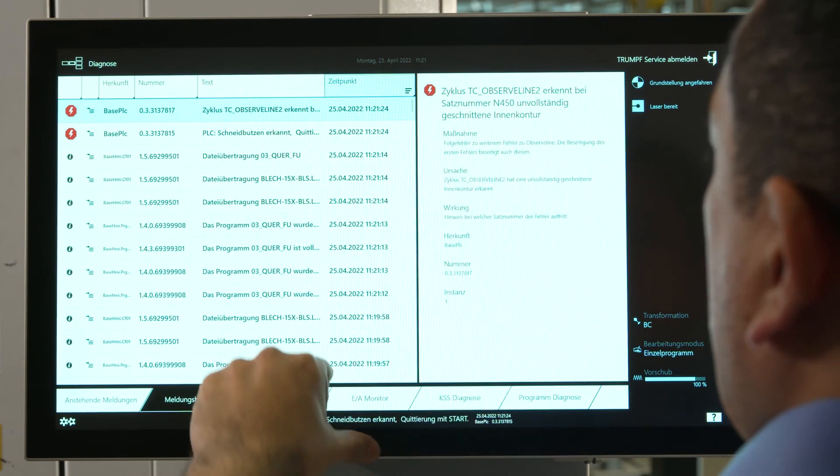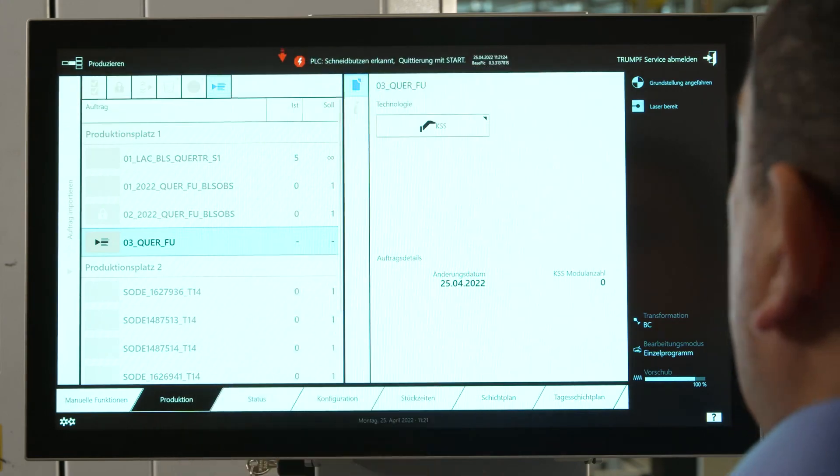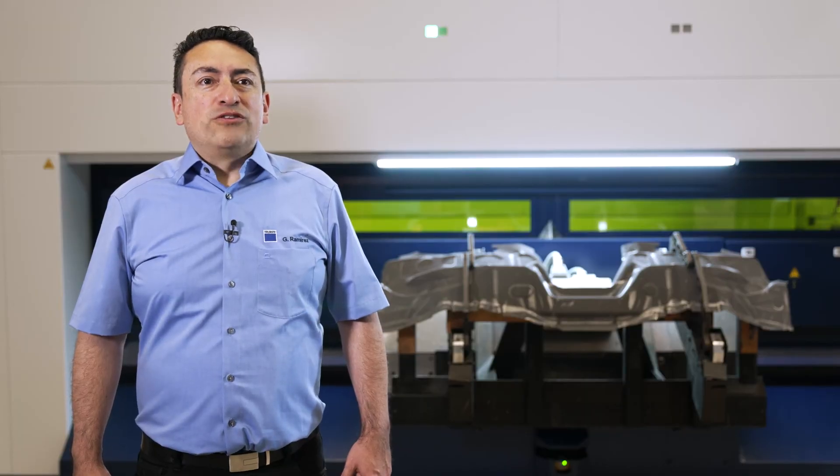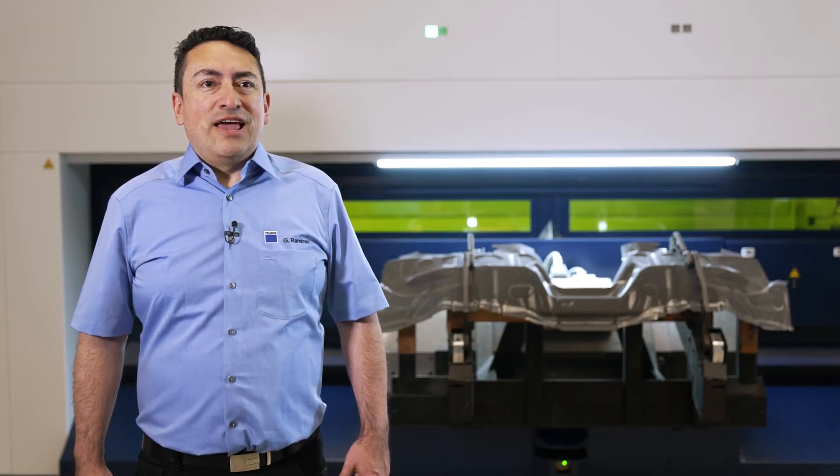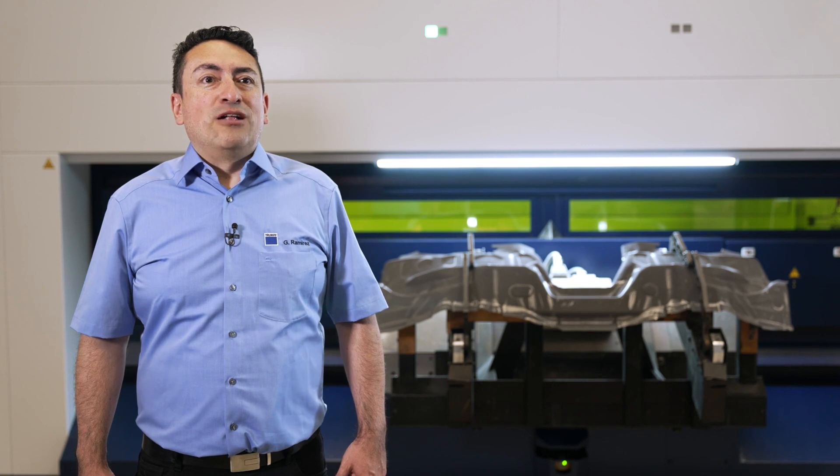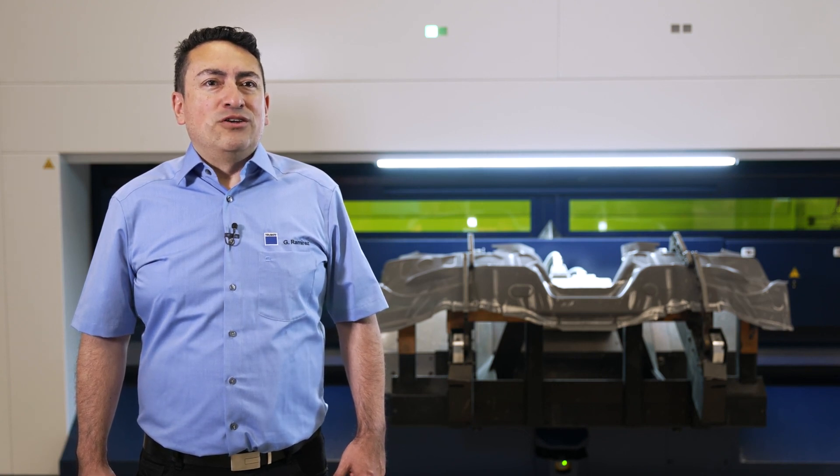ObserveLine Comfort is available for all Trumpf 3D laser cutting machines to help you ensure good part quality in your serial production. Thanks for watching this episode of Ask the Expert. Check out our other videos.